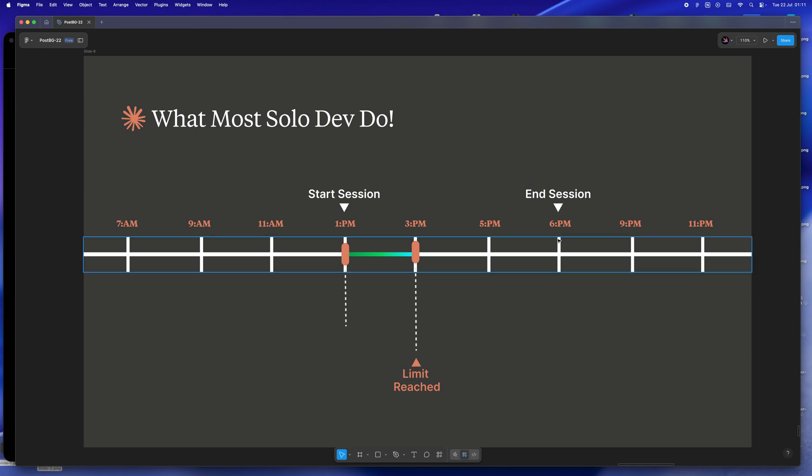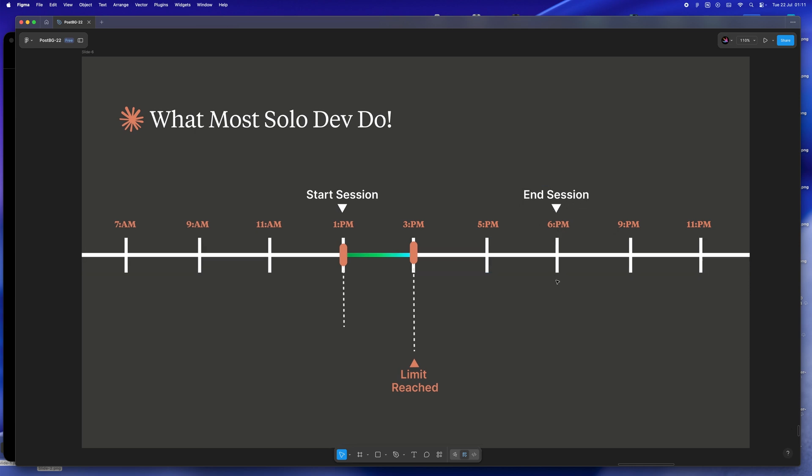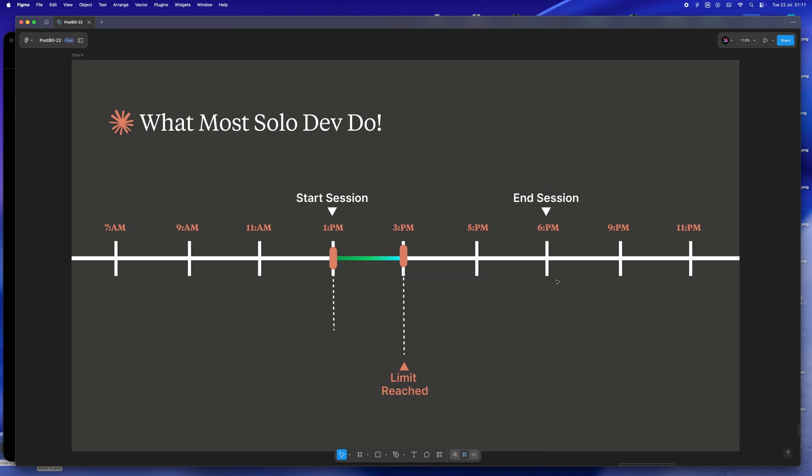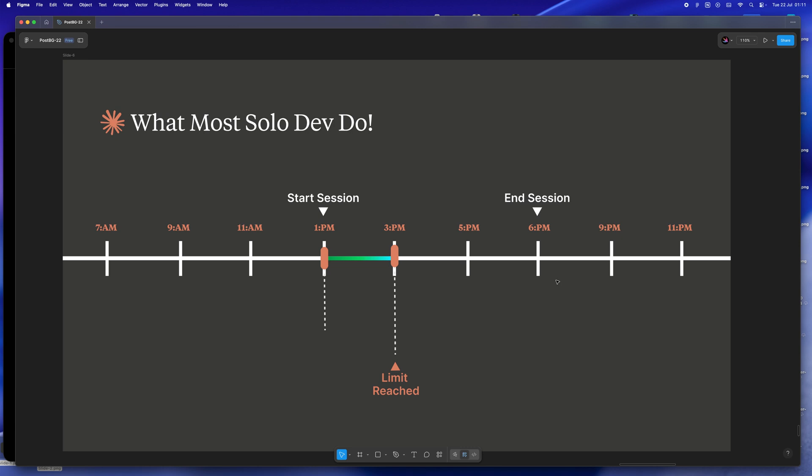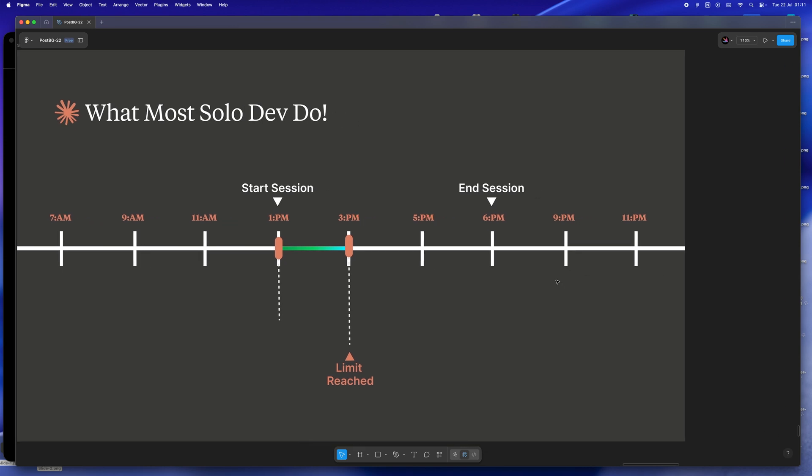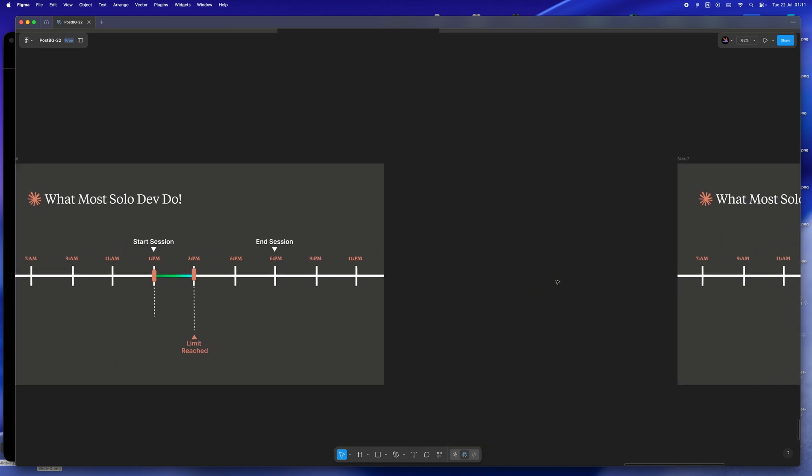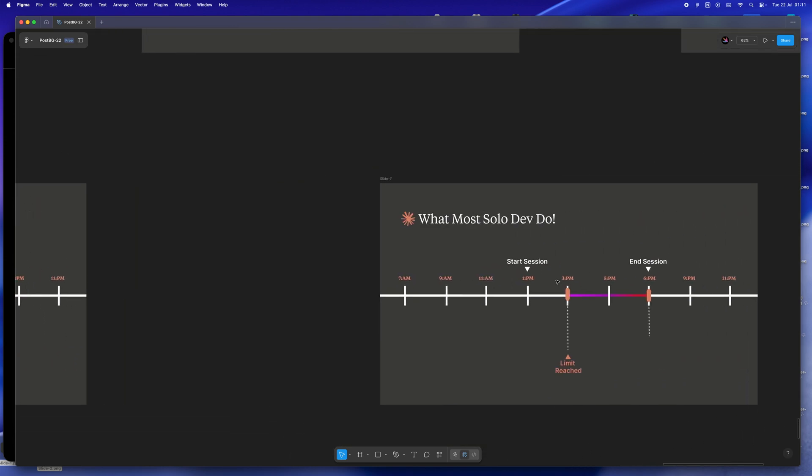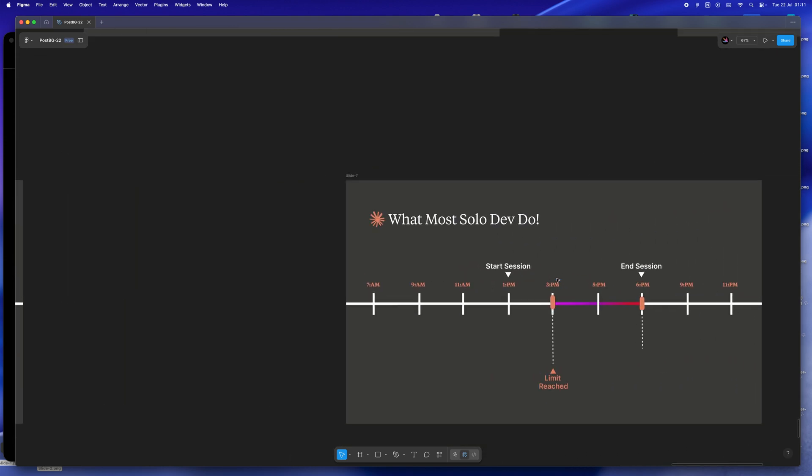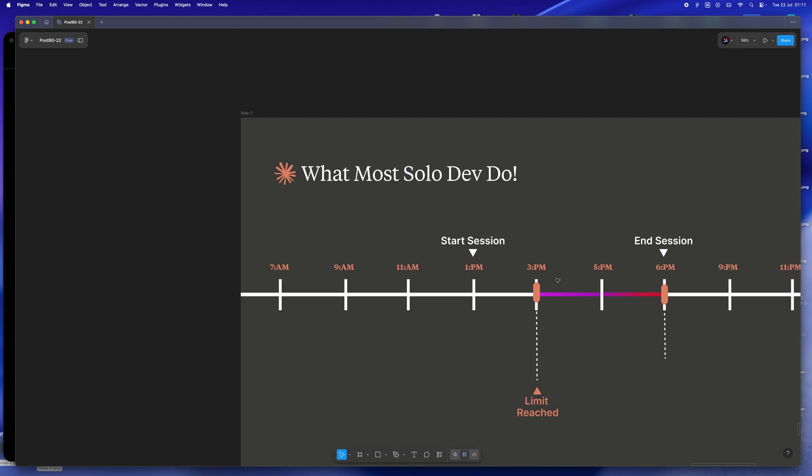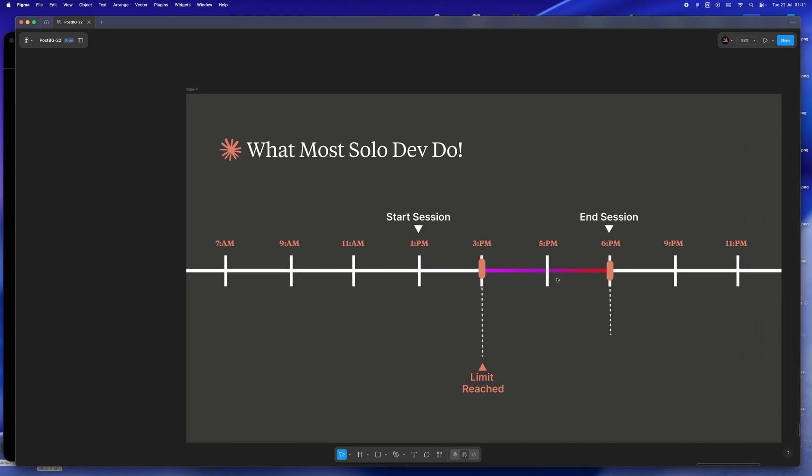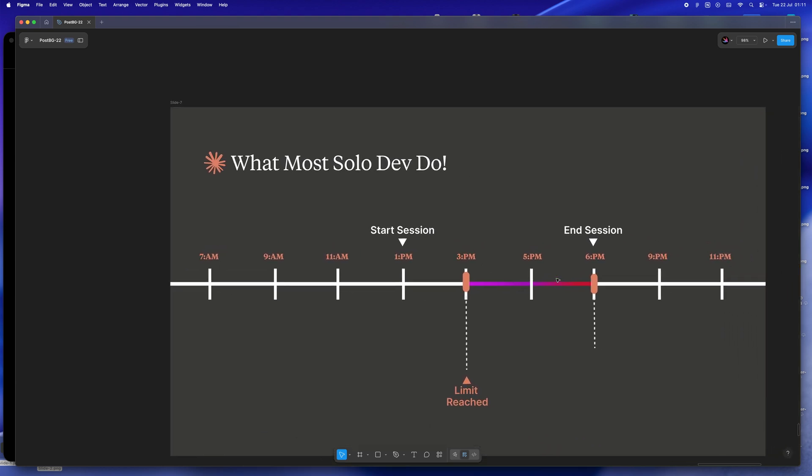But let's be real, around that time you're probably picking up groceries, making dinner, or spending time with family. And if you want another productive run with Claude, it's gotta wait until 9pm or later. And honestly, by then, maybe you're just tired or chilling with Disney Plus. Sound familiar?